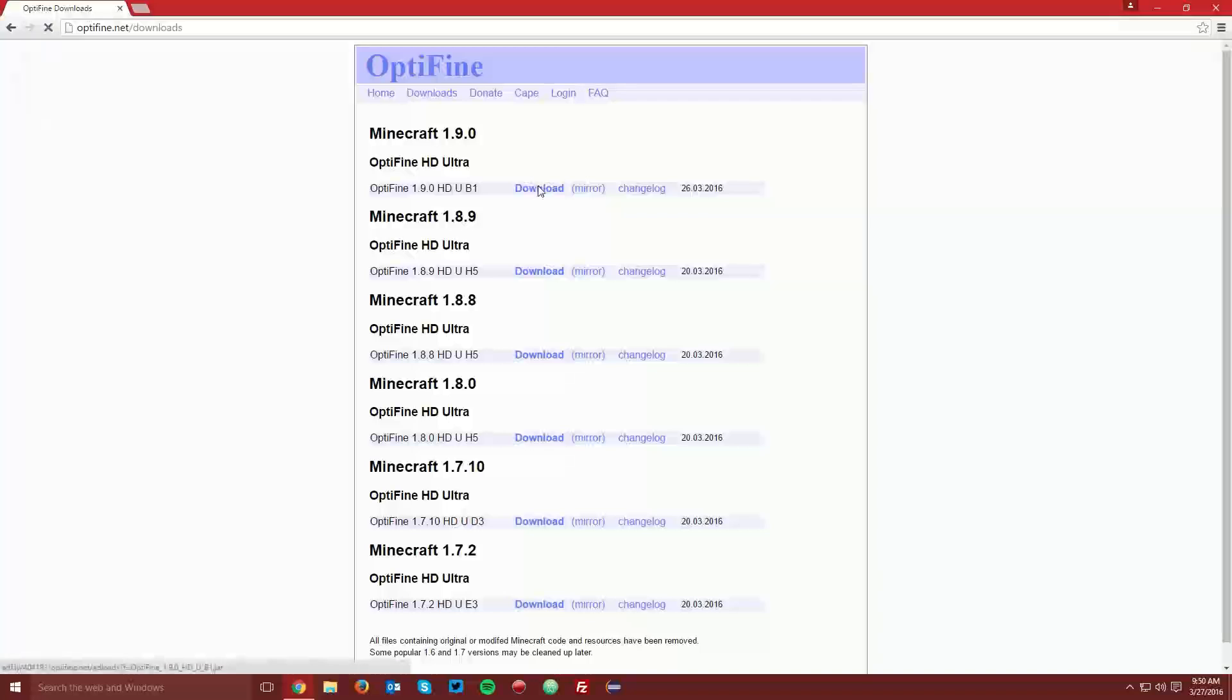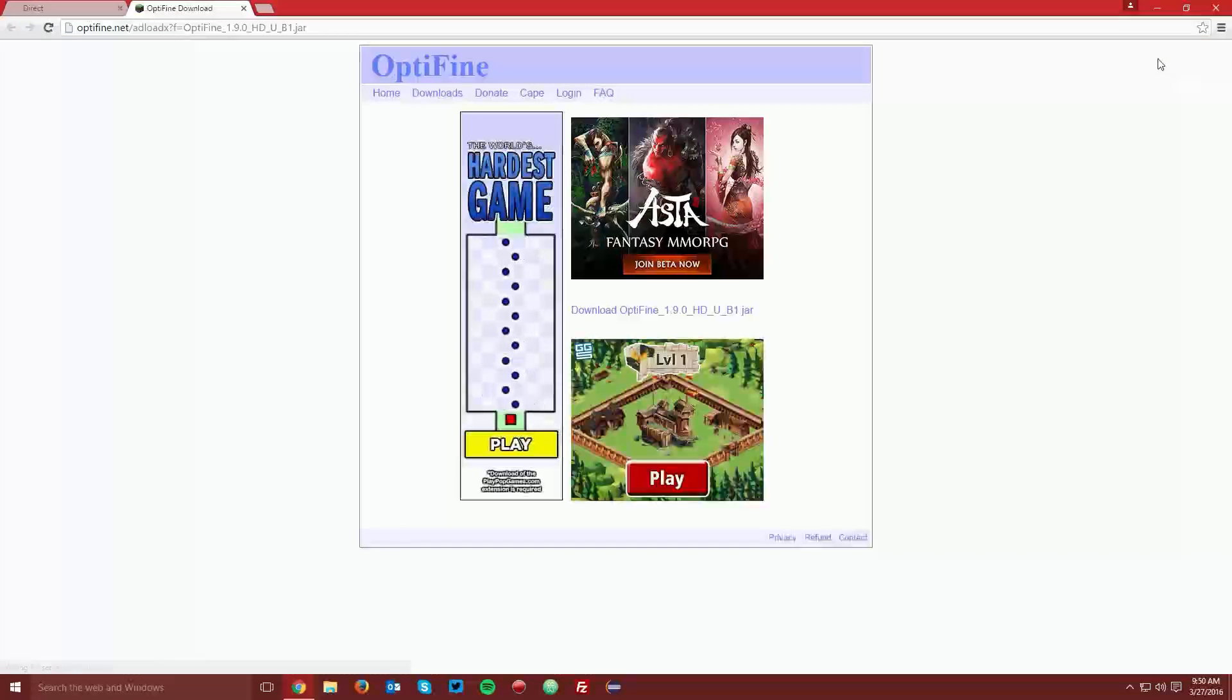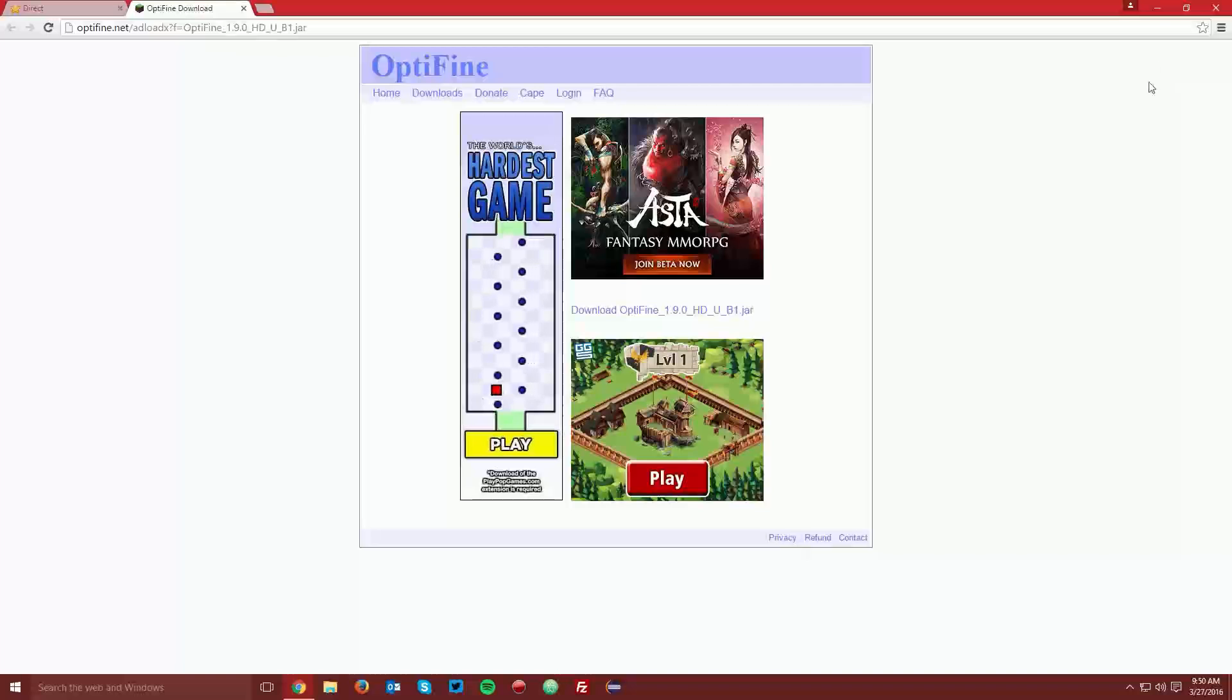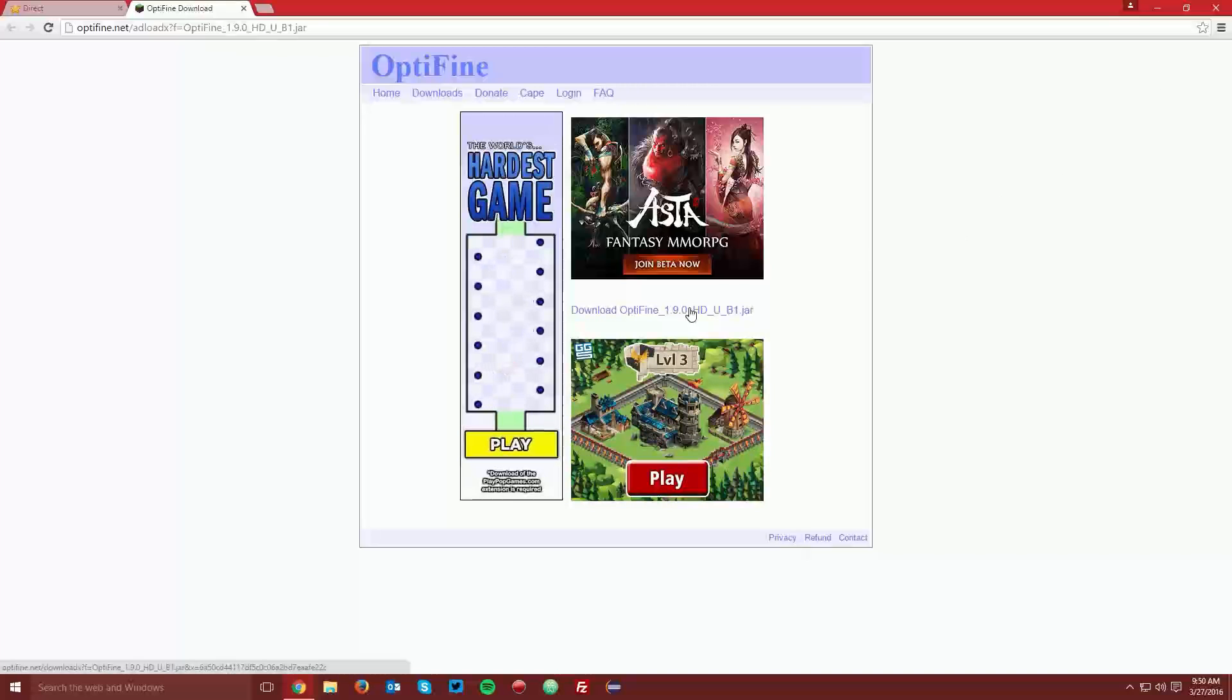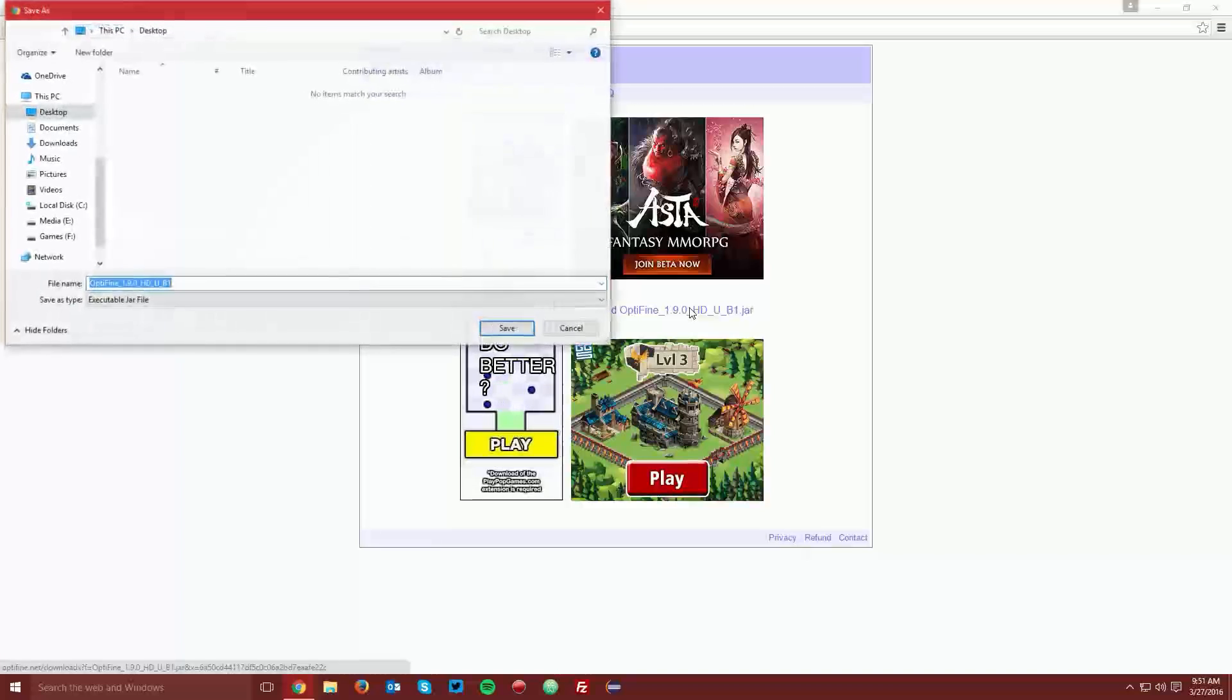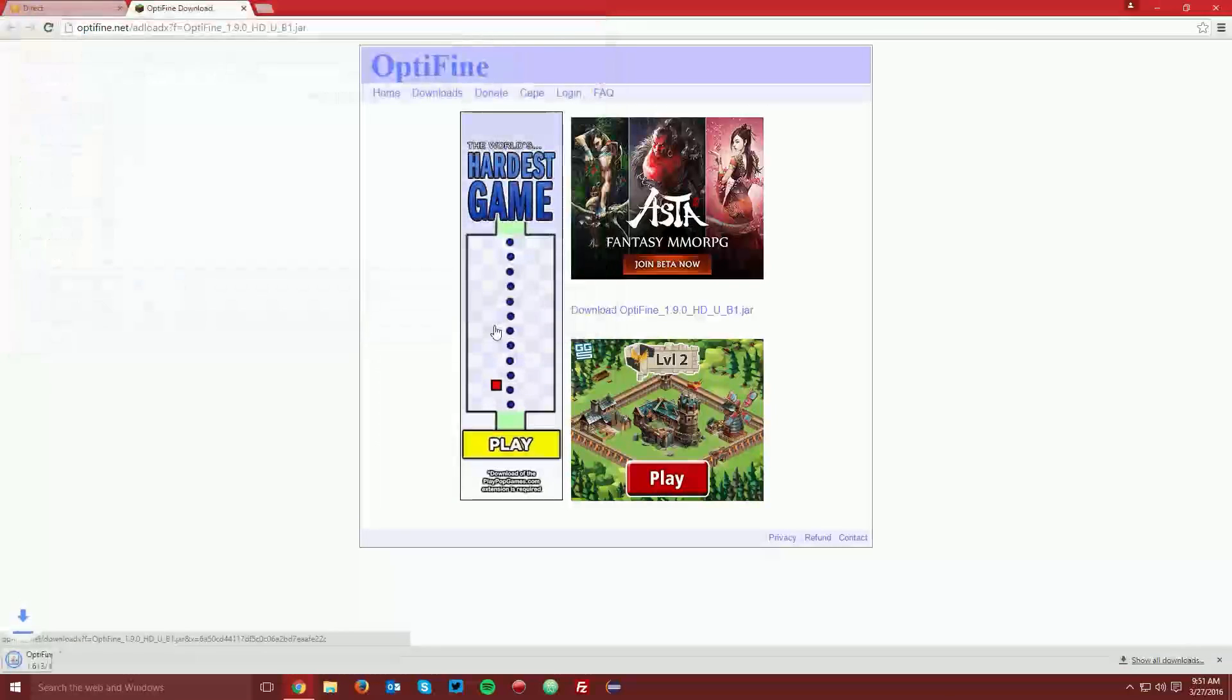So then you want to click download here, and it will bring you to an ad fly page. Wait the five seconds for the skip ad button to appear in the top right of the page, and click skip ad. It will bring you to another page, and you want to click the download optifine link in the middle of these ads, and then save that file on your desktop.